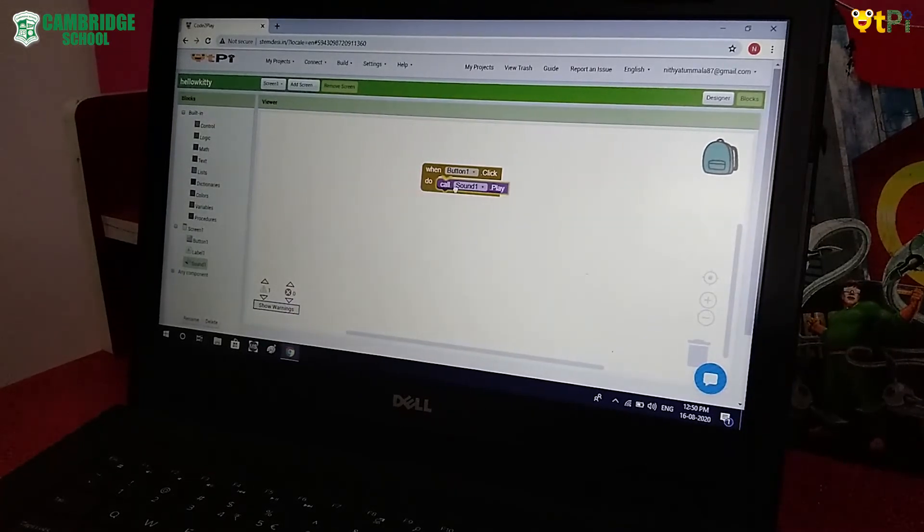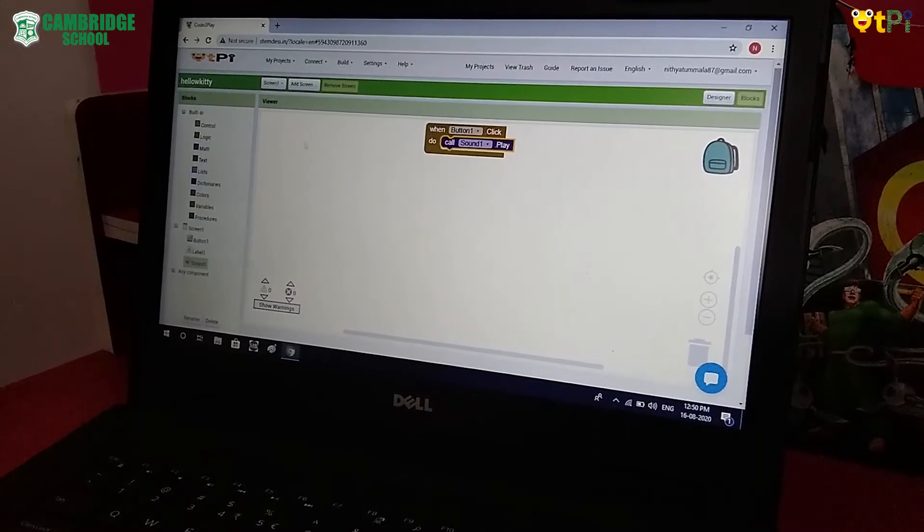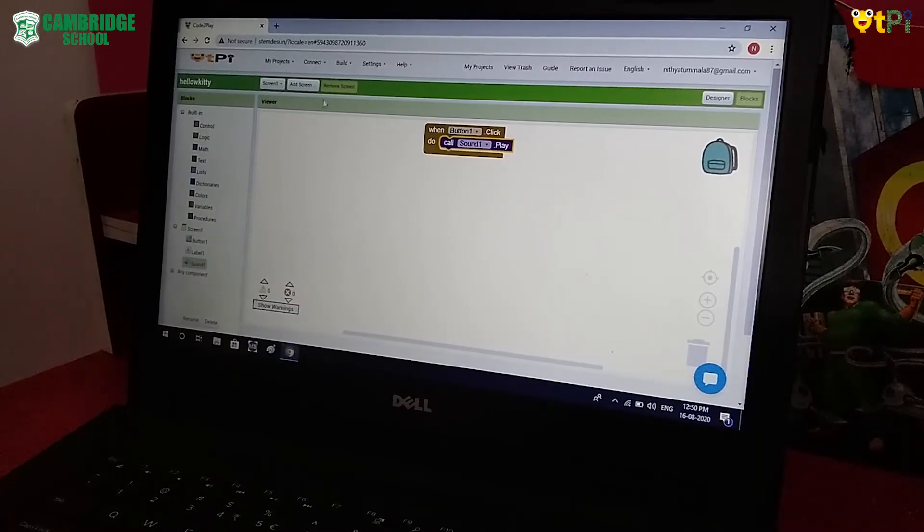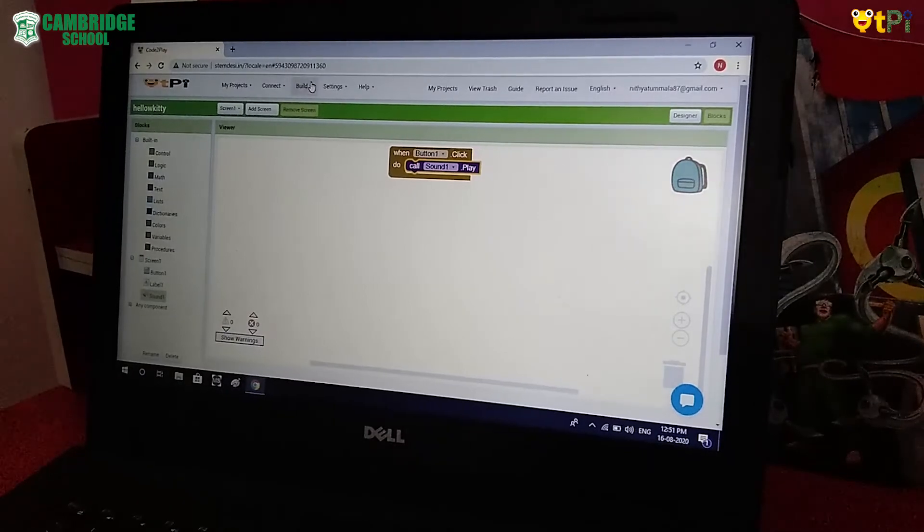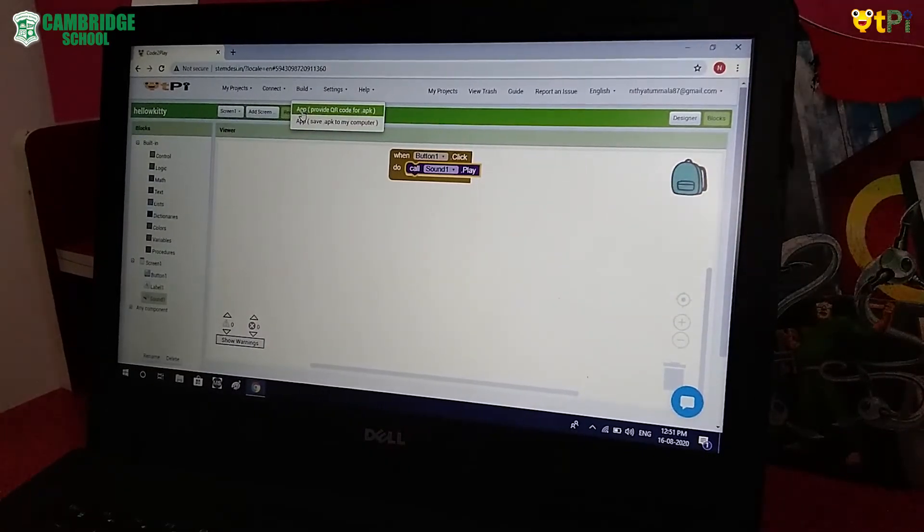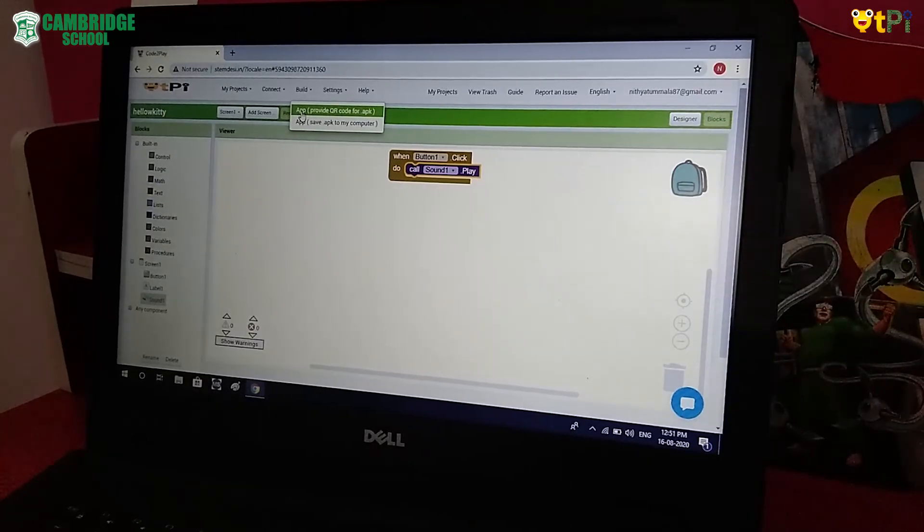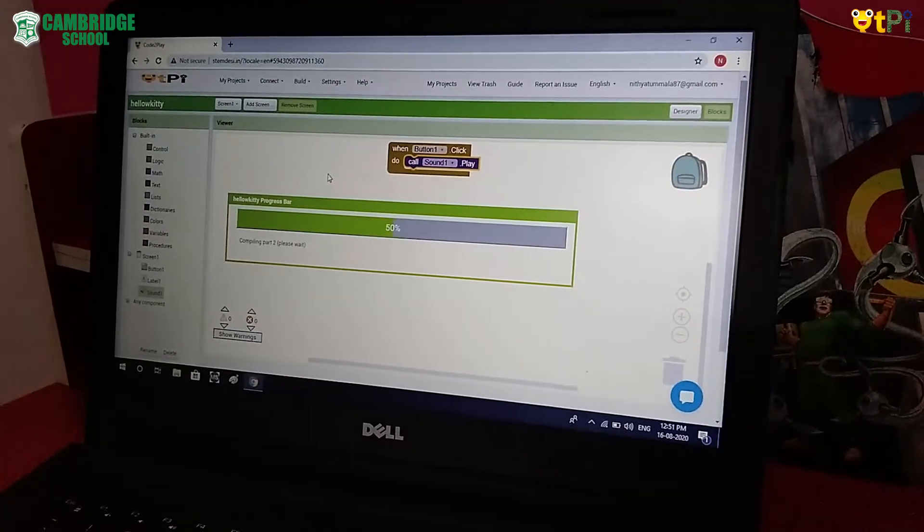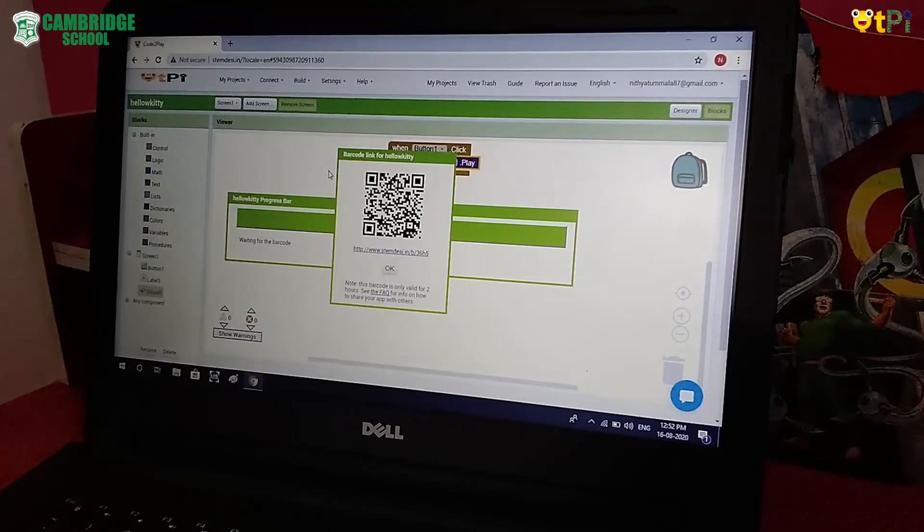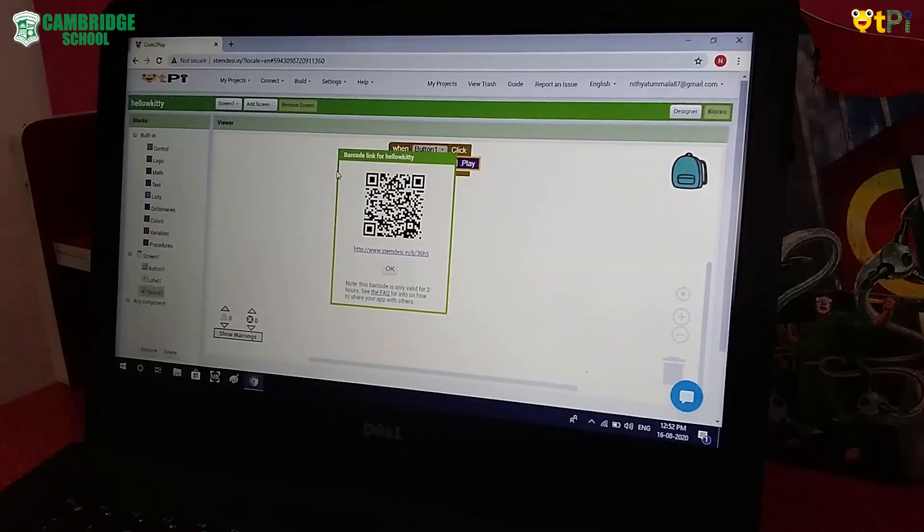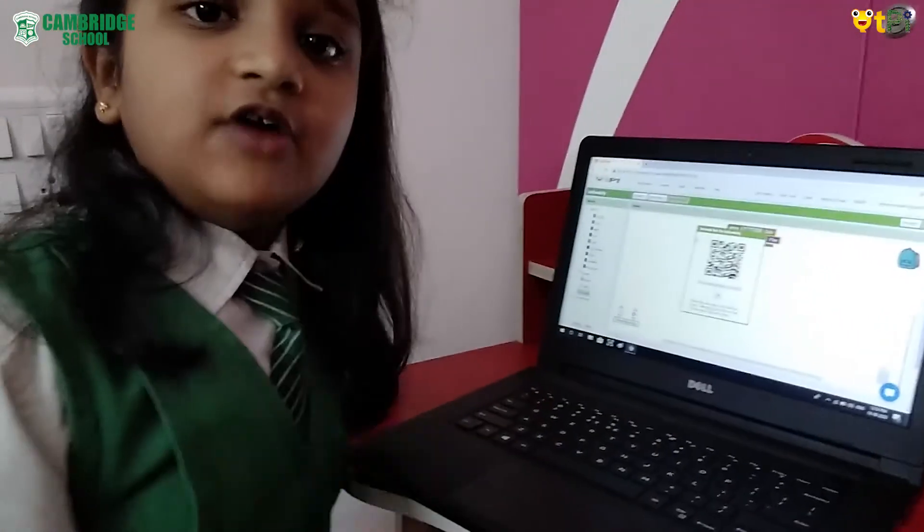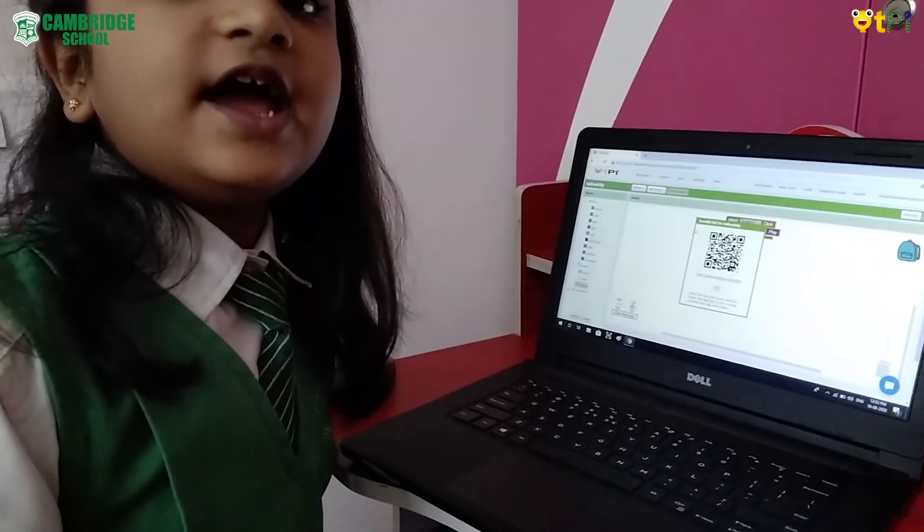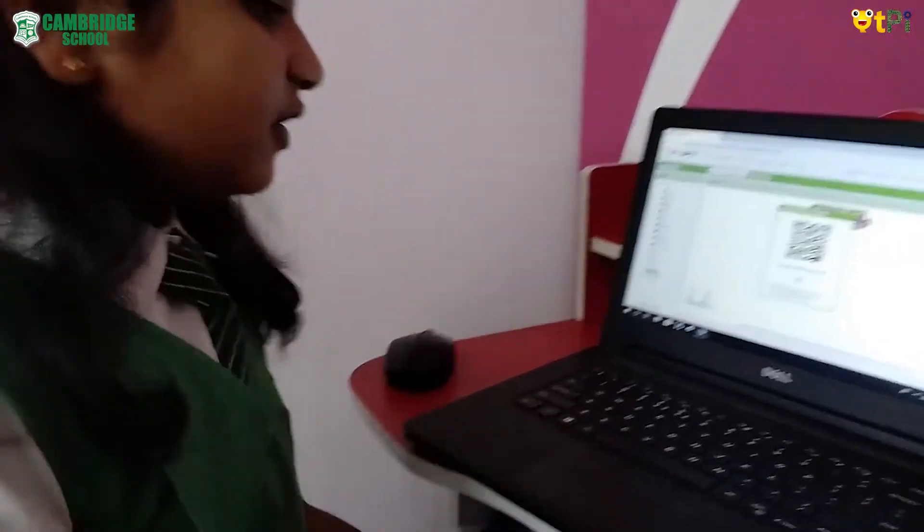And set it inside. Now you have to build it. Now click on Build. You have to click on App Provide QR Code of APK. In Mobile you have to download MIT AI Companion App.